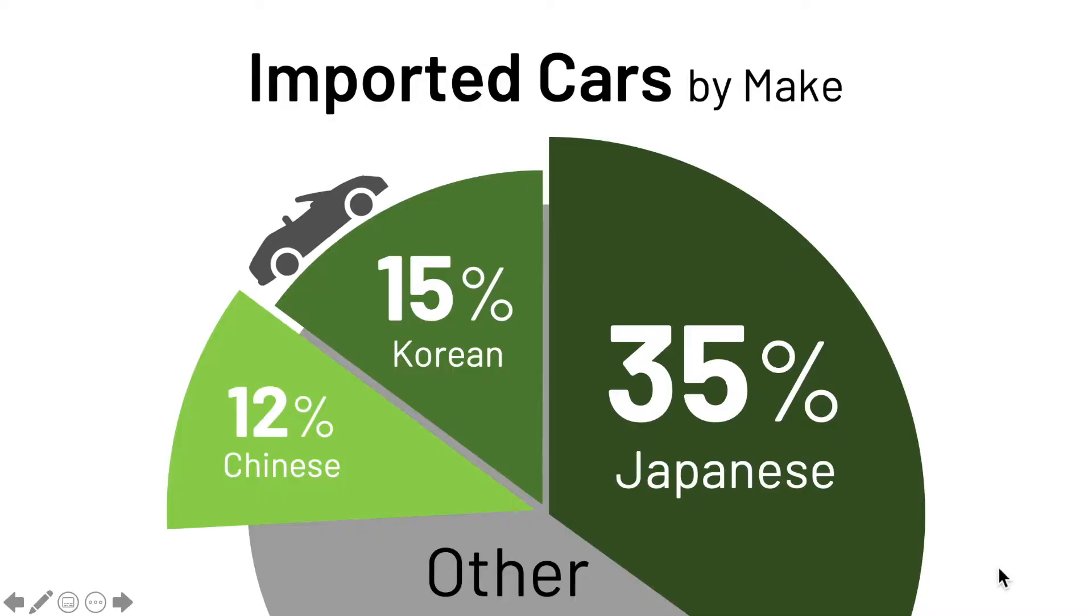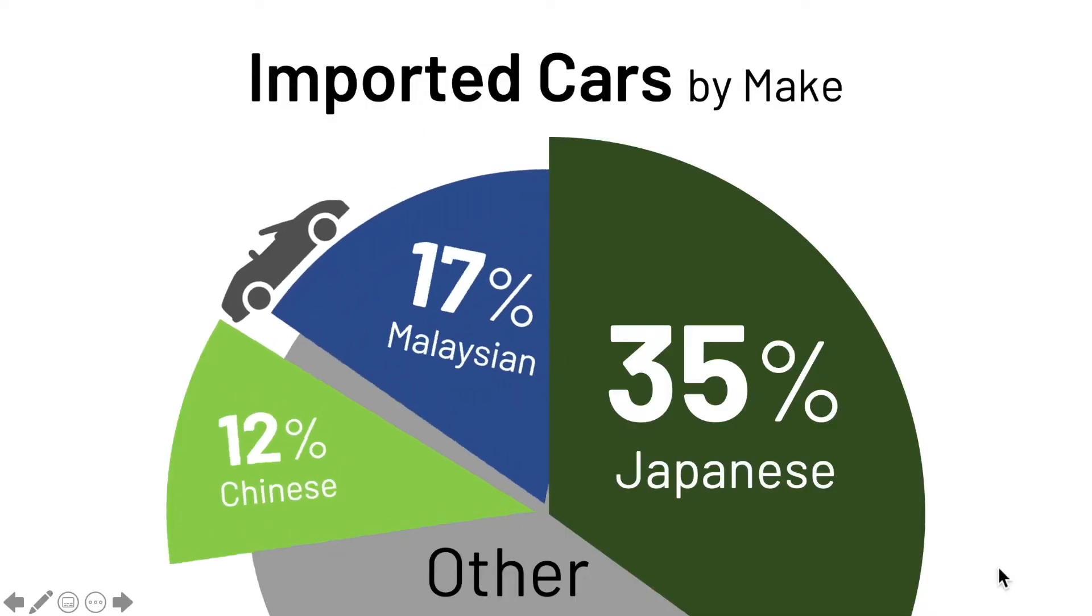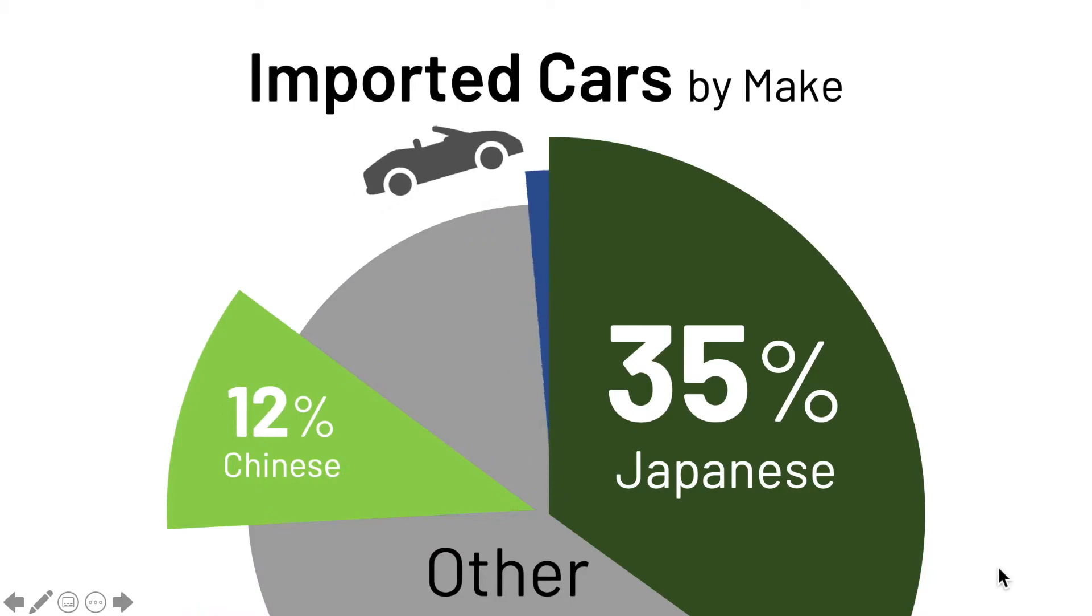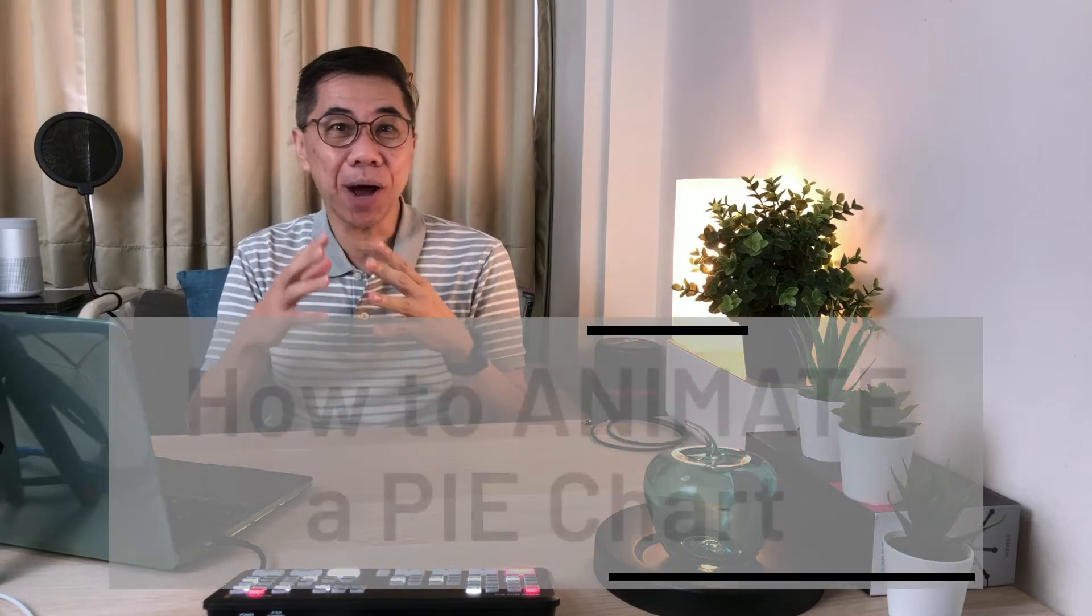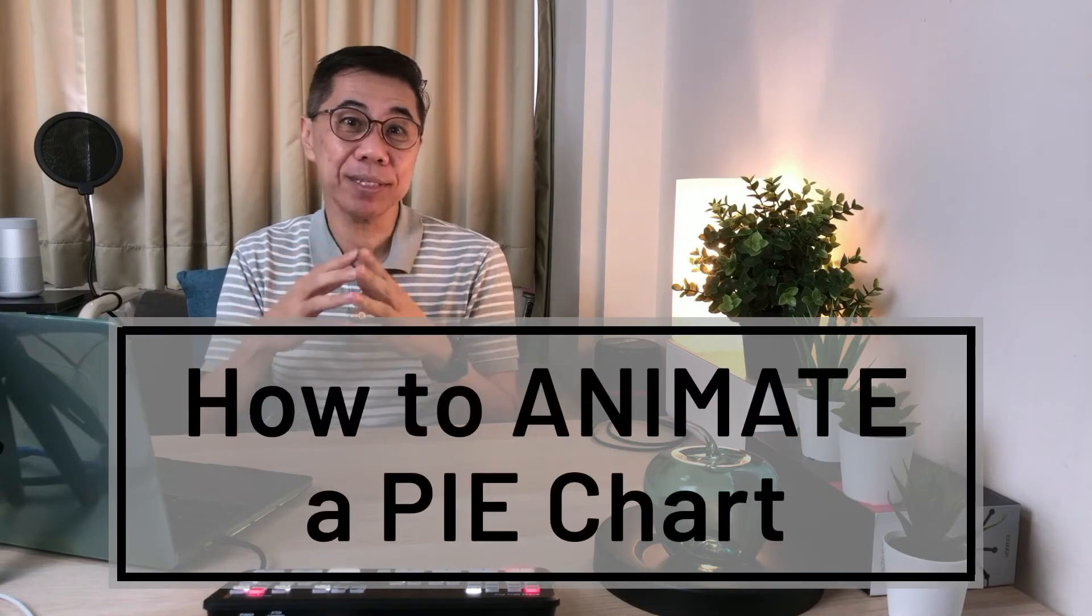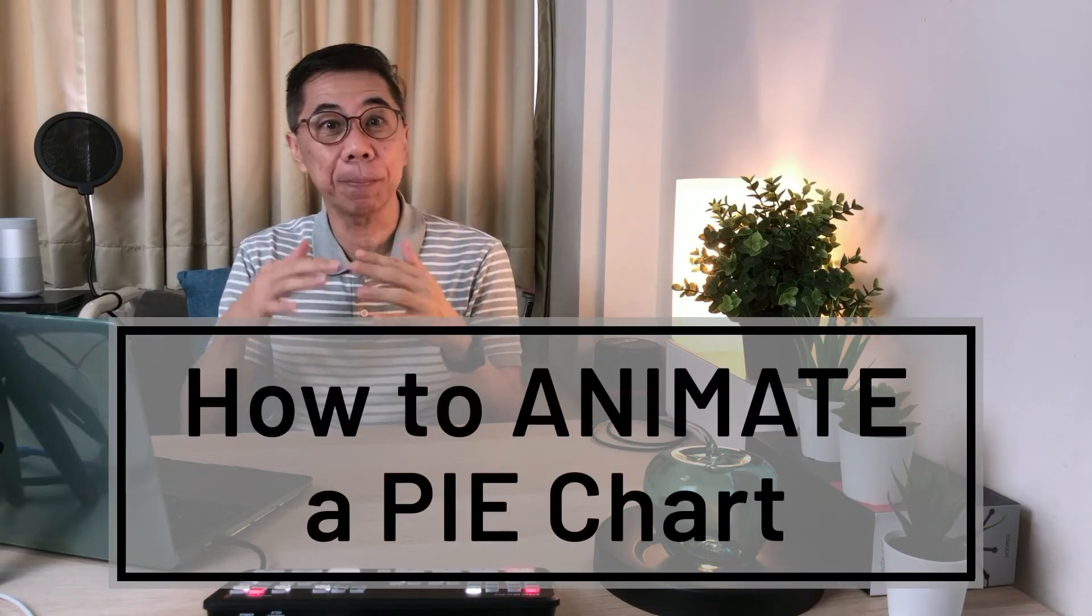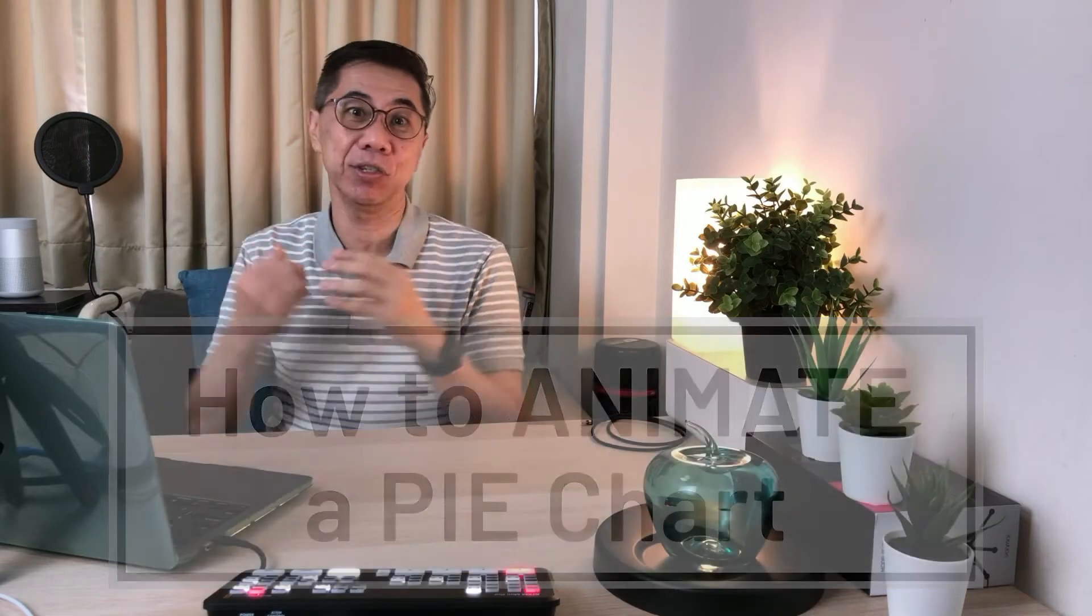Watch this! Isn't that interesting? In this video, I'm going to show you how to animate segments of a pie chart to replace existing data during your presentation.